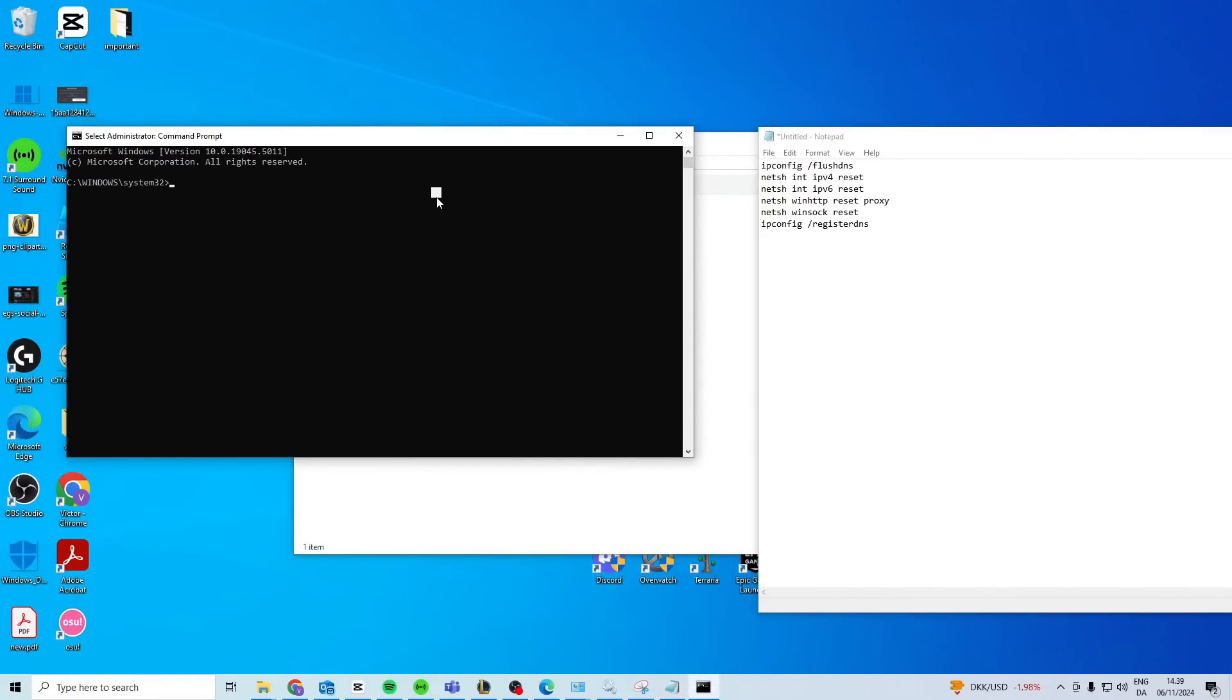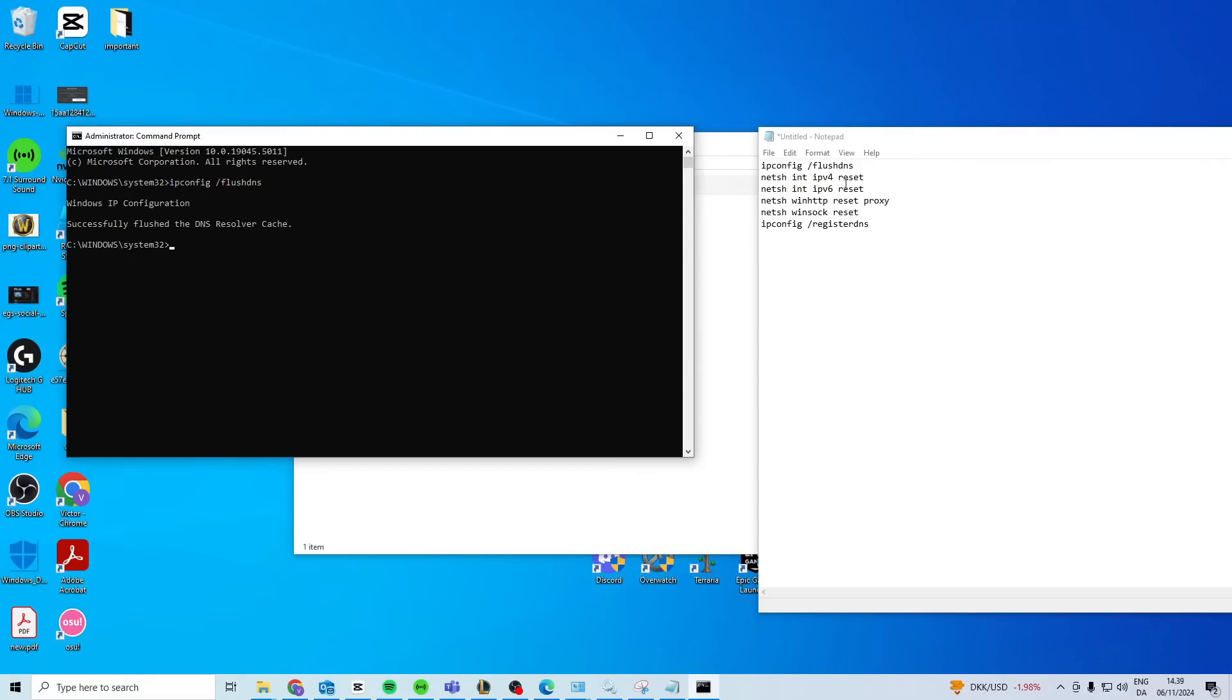You're gonna type them one by one and then press enter after each one. So ipconfig space forward slash flush DNS, enter, then the next one, enter, next, enter, all the way down to the end.